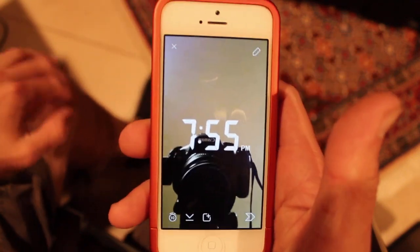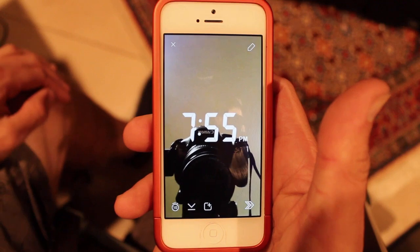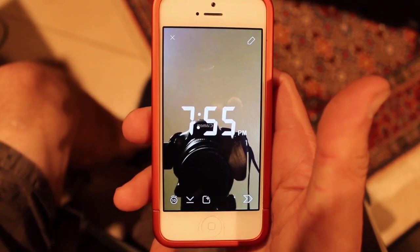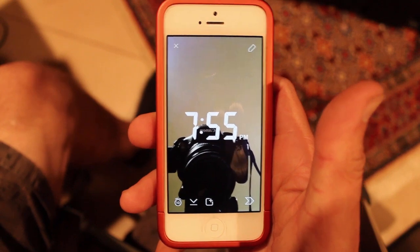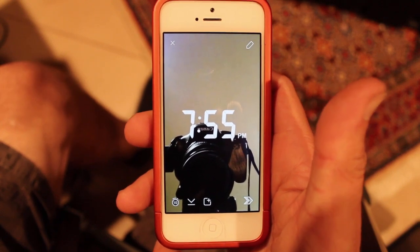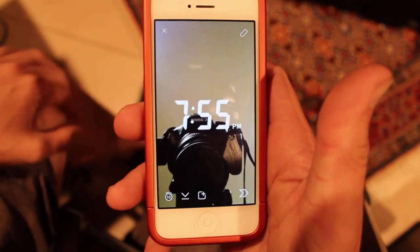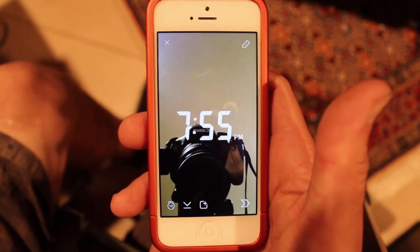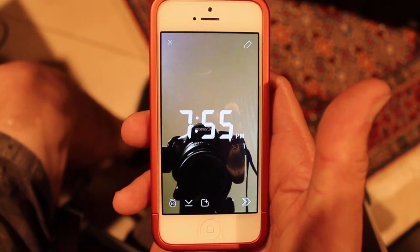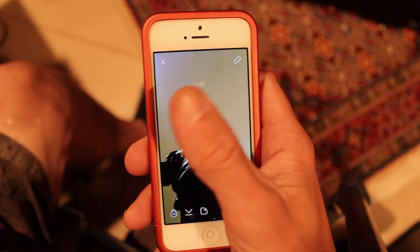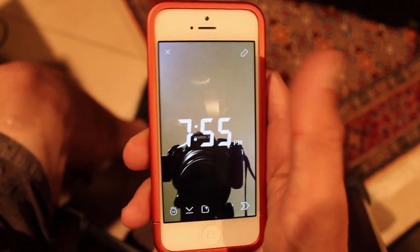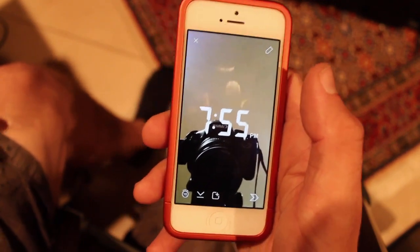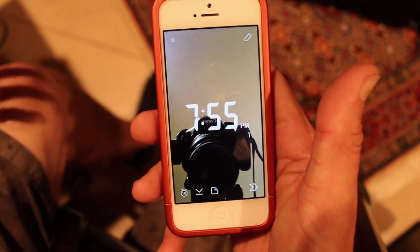The point of that is to show people where you are, or another big one is advertising. Stores that have it set up — when you take a picture in their store and swipe to the right, it'll show their logo or something like that.